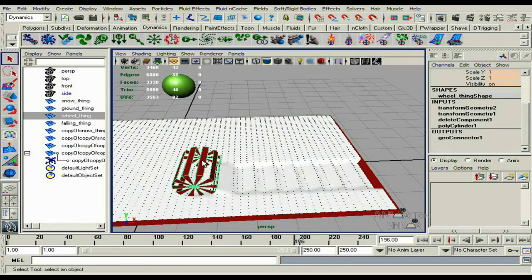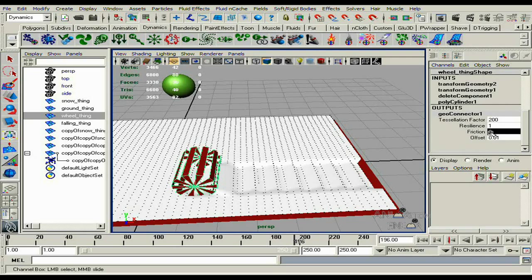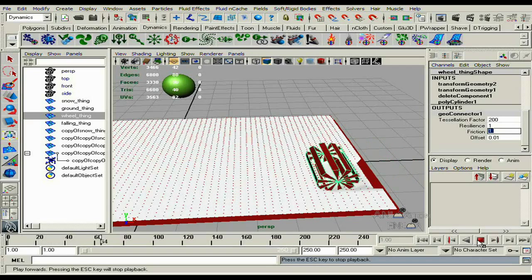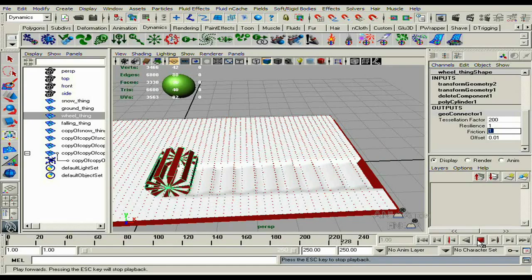You'll see that stickiness — I'll show you how to fix that right now. Select the object, then go to the outputs geo connector and bring up the friction. This should fix the issue of it sticking.